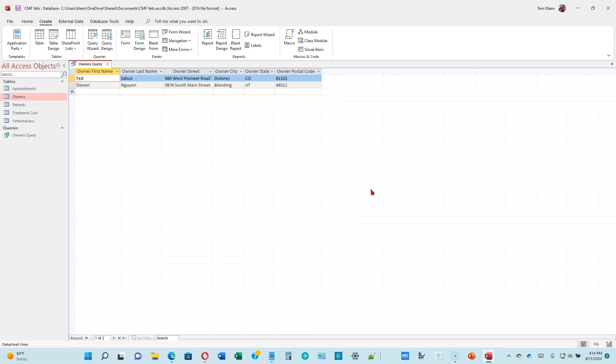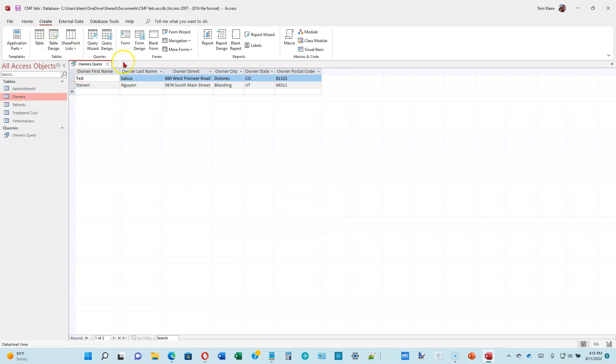Okay, the next part is on creating forms. A form is simply a pretty way of inputting your data. You can do the same thing with a datasheet if you want to, by opening the table in Datasheet View. But if you want to make it a little more user-friendly for somebody to use, we can also add a form. So let's go to the top of page 1-32. We want to select the Owners Table in the Navigation Pane. It's still selected. We want to go up to our Create tab up here and we want to click on Form.